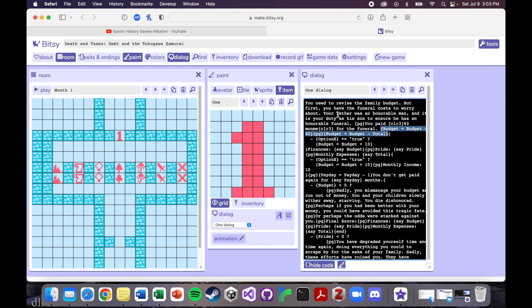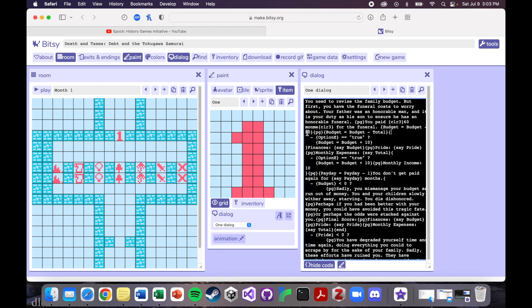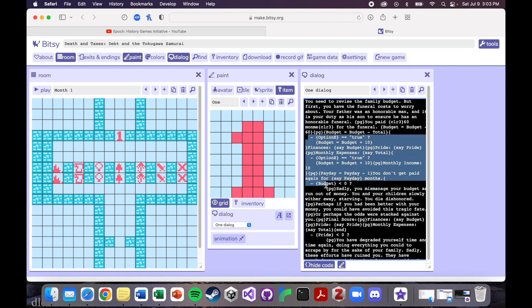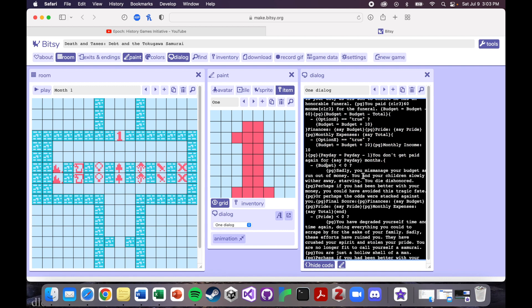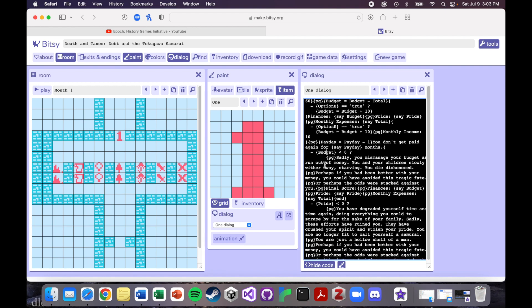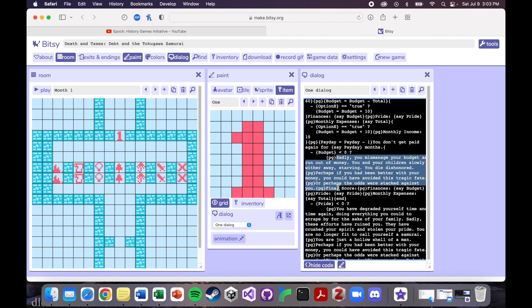So you have to pay for the funeral, which was 60 Monme. So that gets deducted from your finances. And then basically I had to do a lot of kind of frustratingly complicated if statements to determine like what would happen in the game at what time. So if your budget, for example, like if your finances go below zero, then I wanted you to get basically a bad ending.